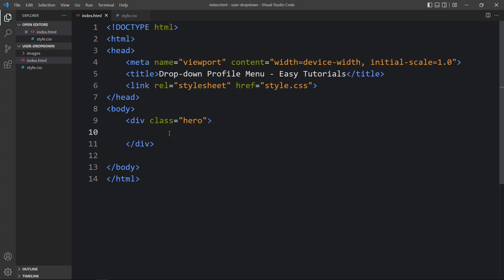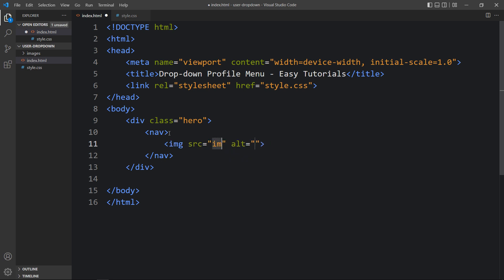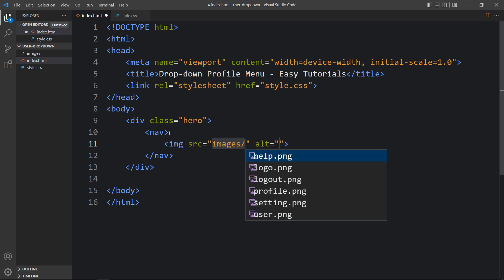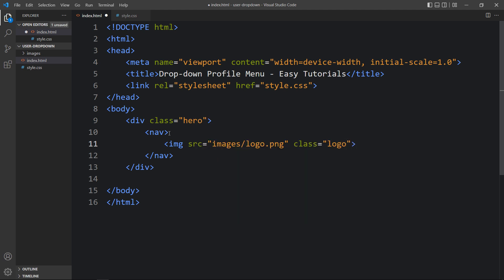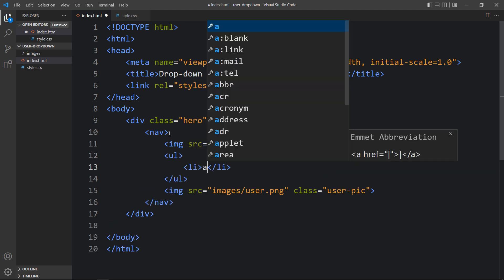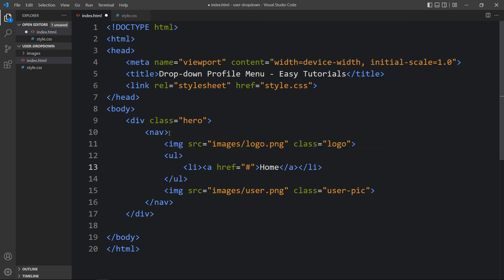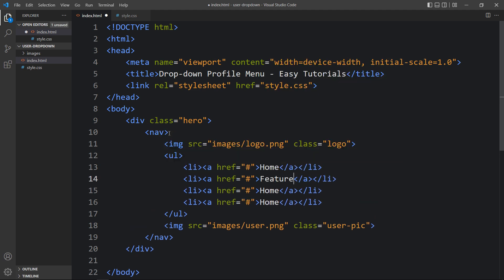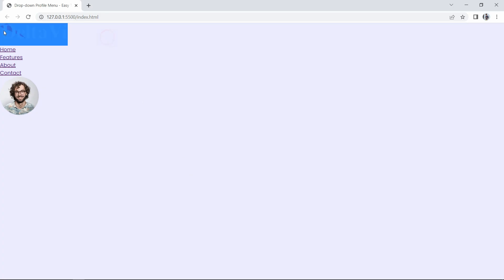Come back to the HTML file and create one nav tag. Inside it, add one image with the file path 'images/logo.png' and class name 'logo'. Duplicate this line and add another image, 'user.png', which is the user's photo, with the class name 'user-pic'. Within these images, add ul, li, and anchor tags with the link text: Home, Features, About, and Contact — so we have four clickable links. Now you can see these elements on the webpage.